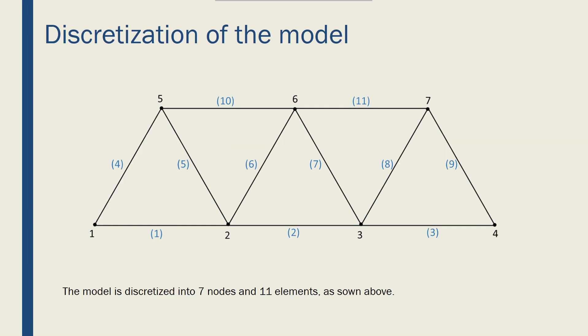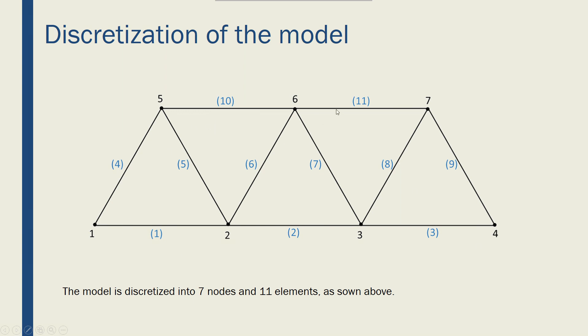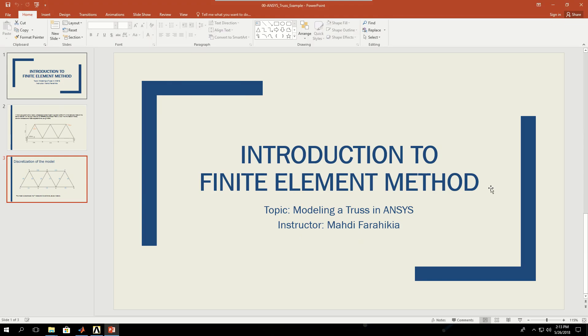I want to discretize my model in this way. I'm going to create four nodes here and attach them to create elements. I'm going to create the other three nodes up there. So node 1, 2, 3, 4, 5, 6, 7, and I will have 11 elements for my model. So let's go to ANSYS and start creating this model.